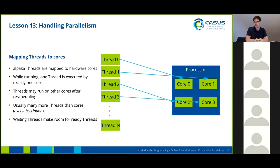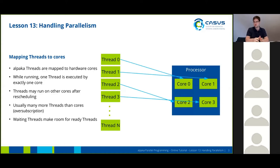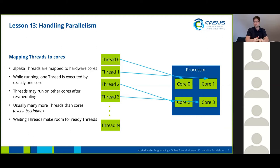It doesn't happen that a single thread is executed by multiple cores in parallel. However, threads may be rescheduled, and after rescheduling they may run on other cores. For example, if a thread goes into a waiting state because it needs to wait for memory access, it will make room for another thread that's actually ready, and once the first thread becomes ready again, it may run on another core.